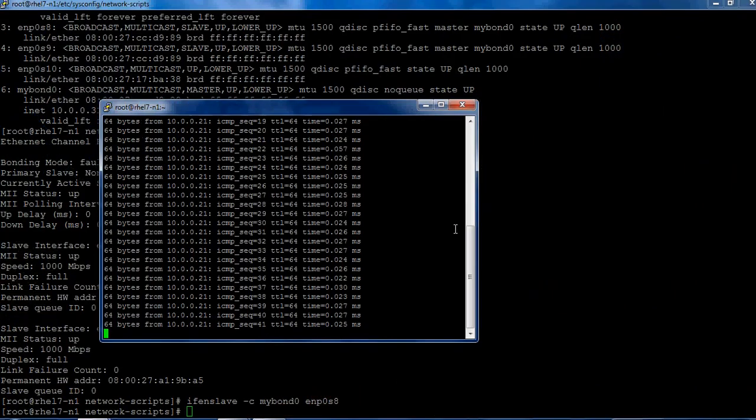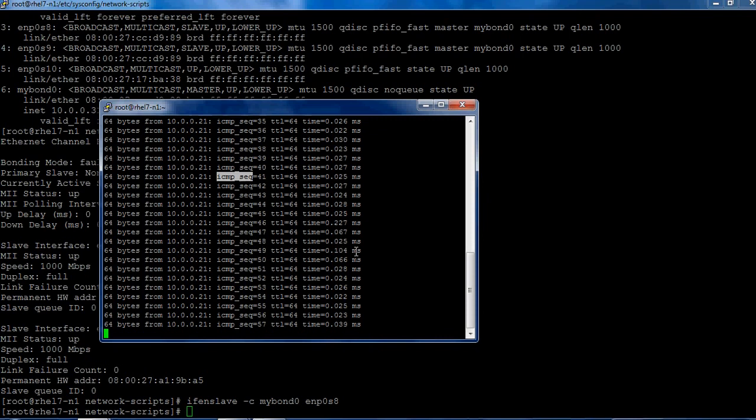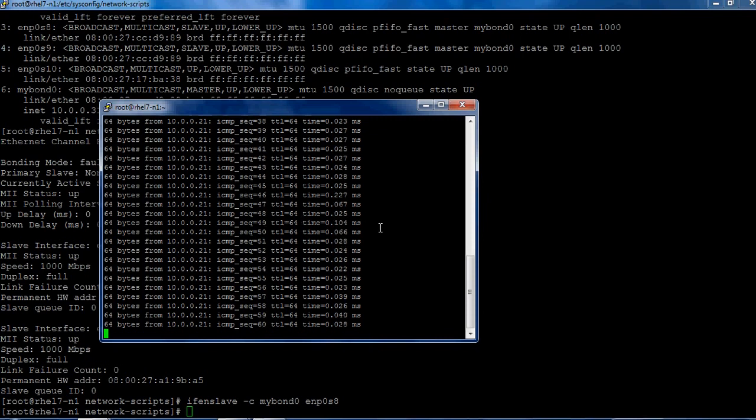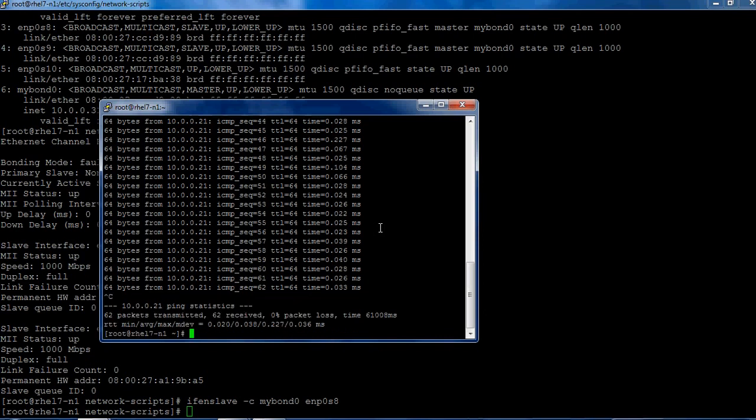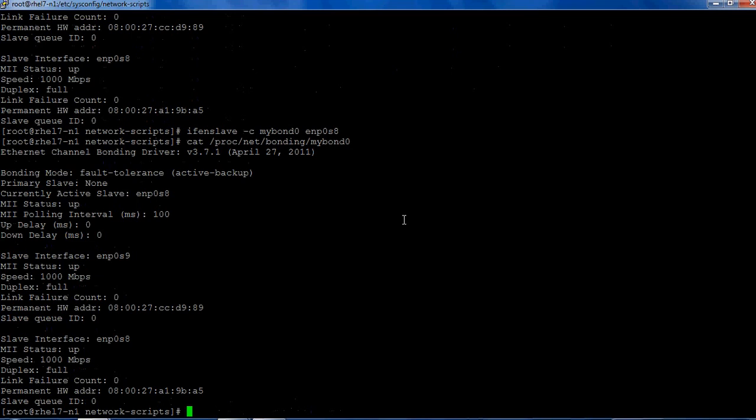Okay, so this is still continuing, so the sequence command is 41. It takes some time in the virtual machine which I'm using, a couple of seconds to switch over the connection. Let's take a look at /proc/net/bonding. It has become enp0s8 as the new active slave interface. This is a very straightforward way of creating bonding.